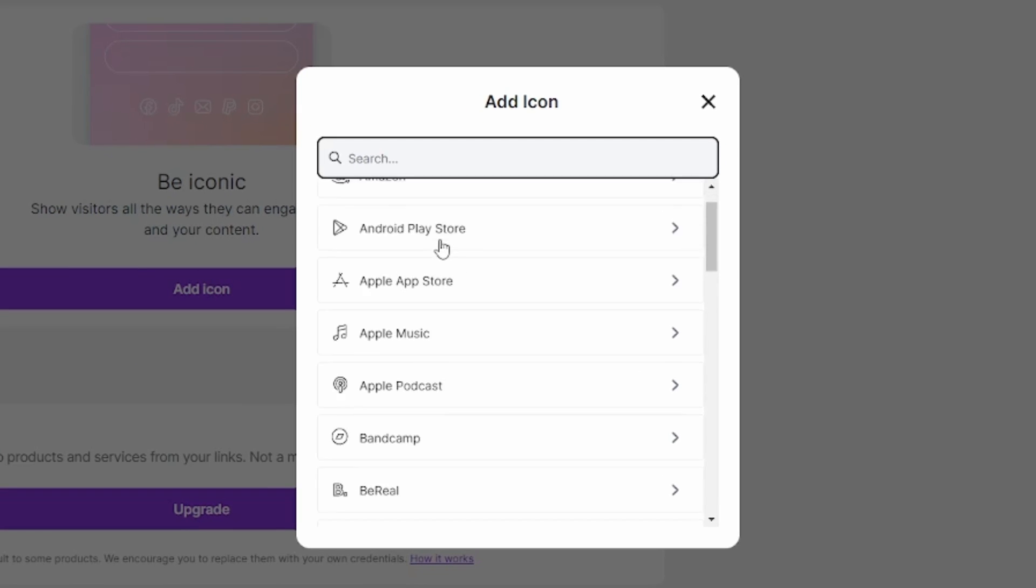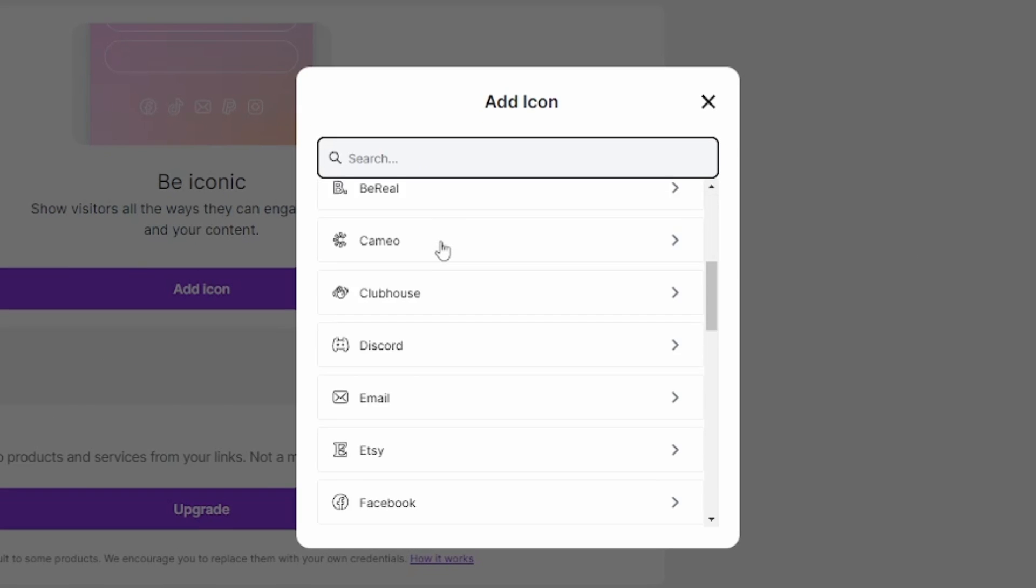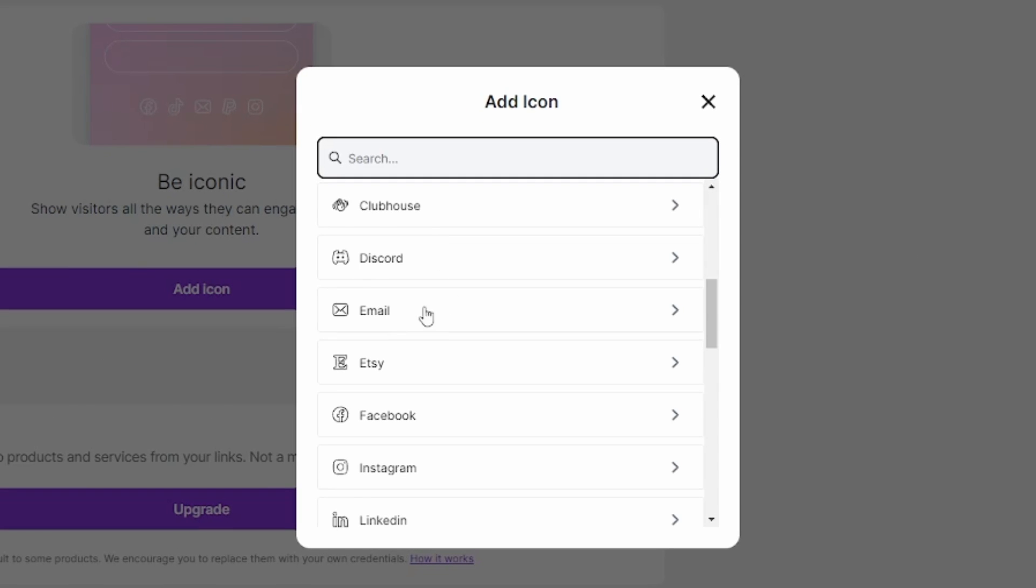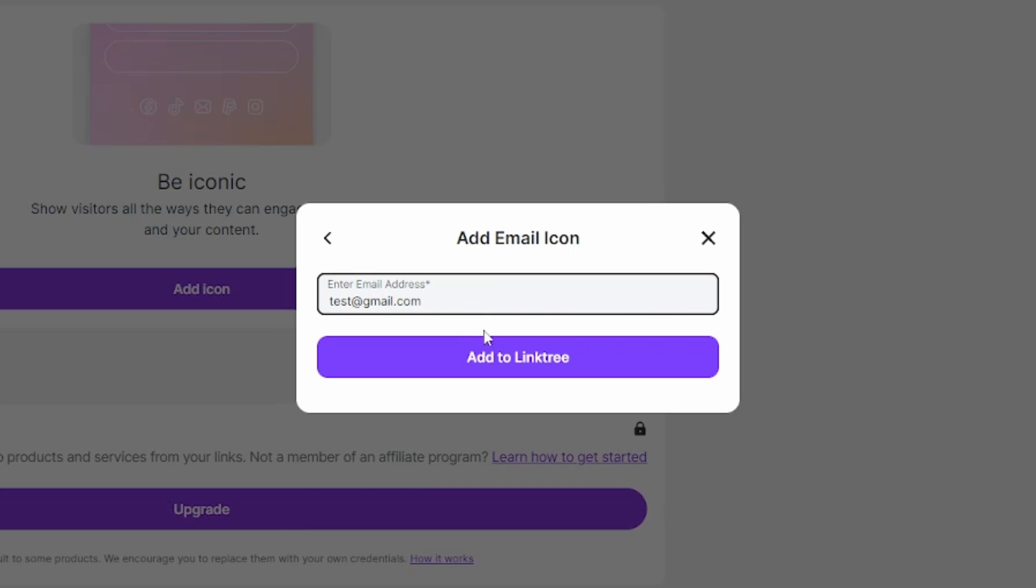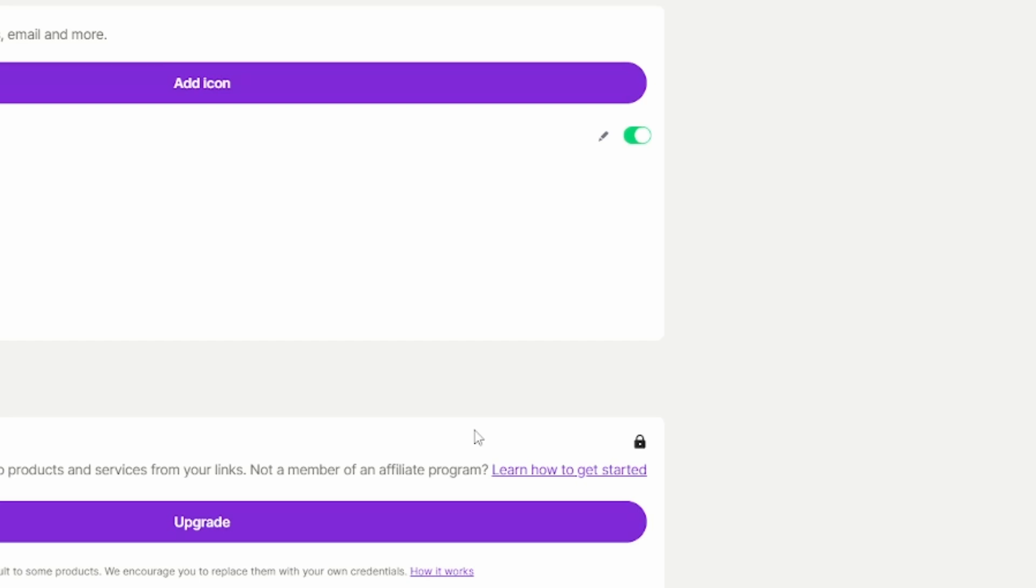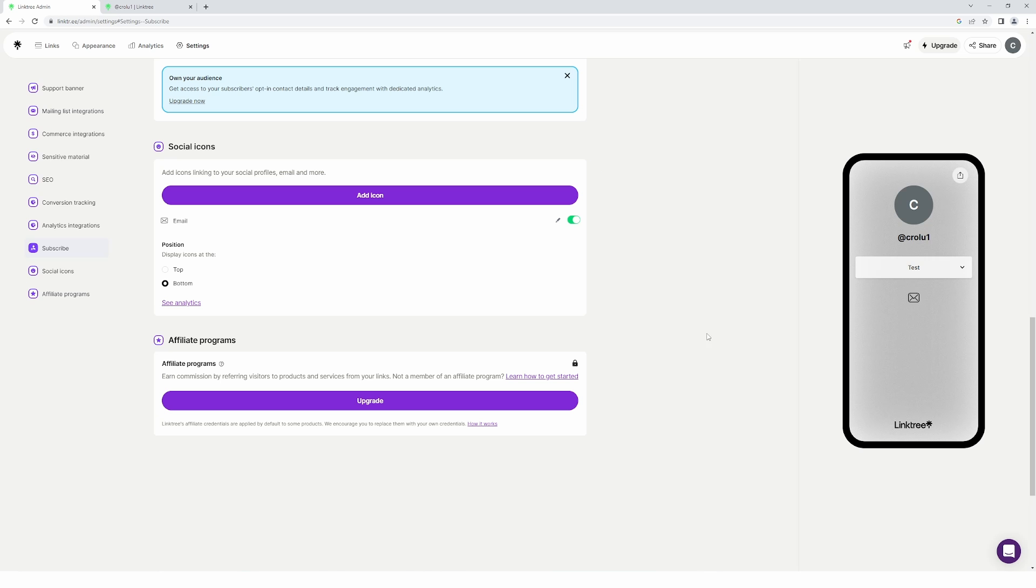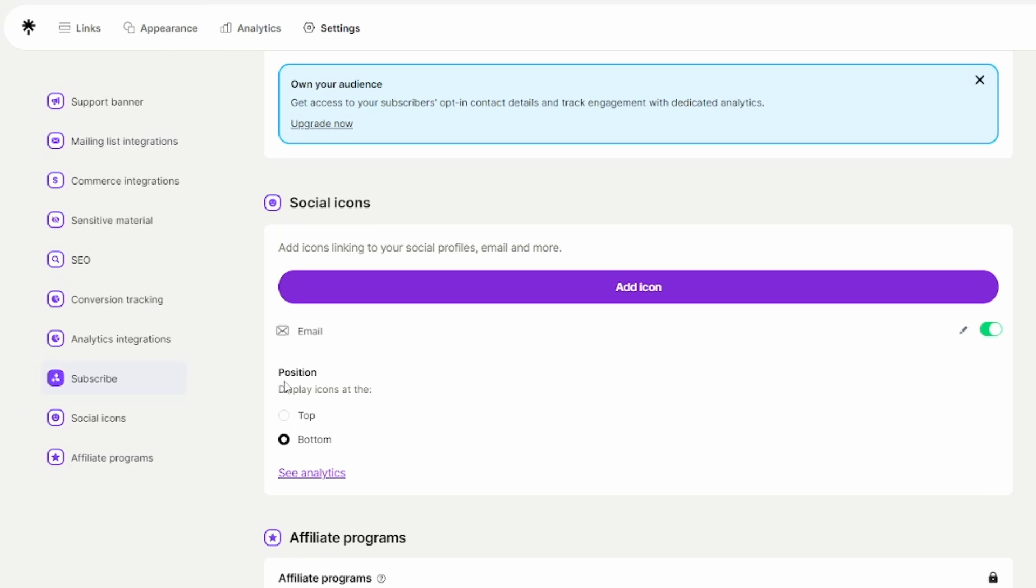Then scroll down until you find 'email'. Click on that and then just type in your email address. Once you're done with that, just click on 'add to Linktree'. As you can see, that'll add a button right here like this. Then you can also change the position of the button, so you'd probably want it at the top where people will be able to find it easier.